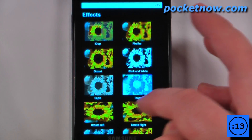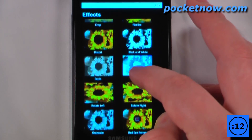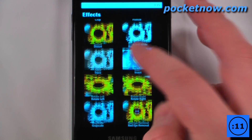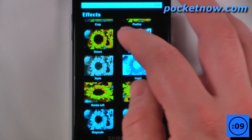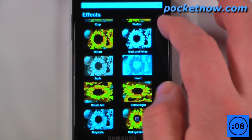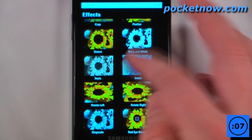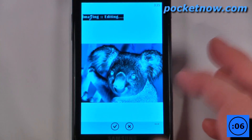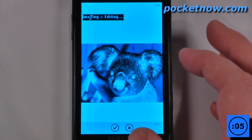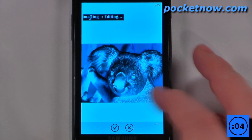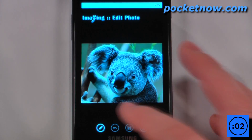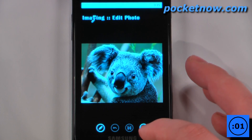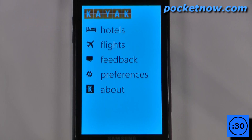I can also crop it and also pixelate and remove red eye and all that great stuff. So let's say I wanted to change it to an inverted color, so that turns it into sort of a negative. To revert, all I have to do is click the X and it goes back, and you can also undo and save.